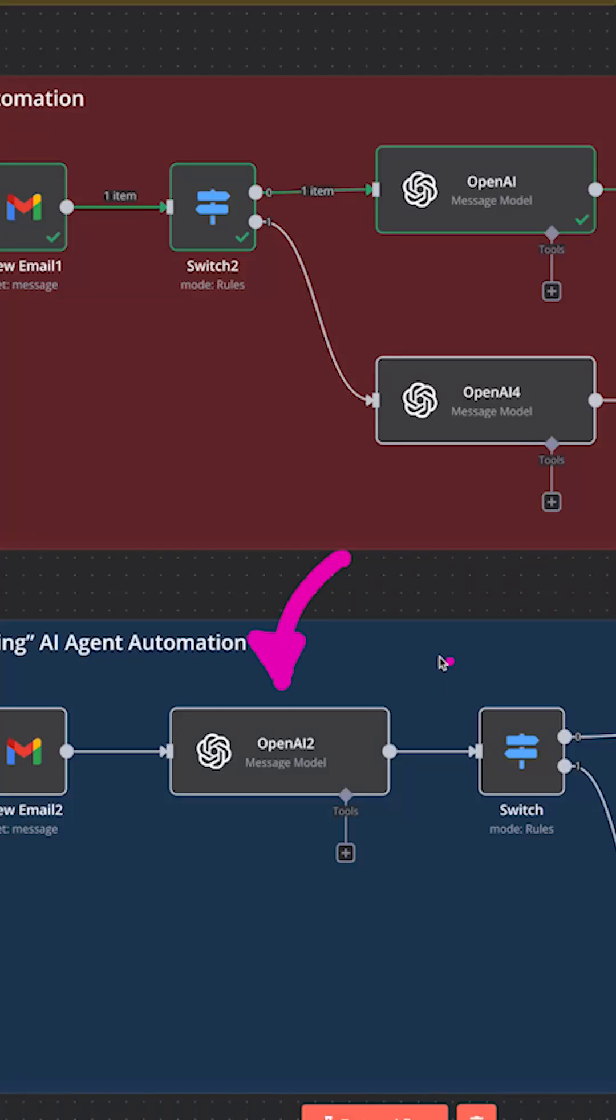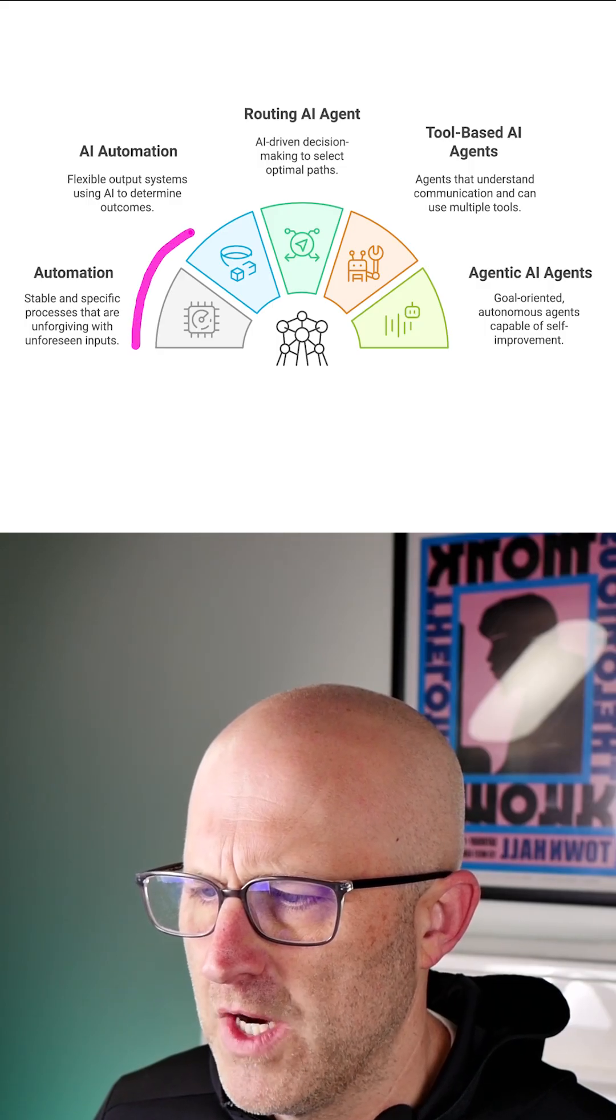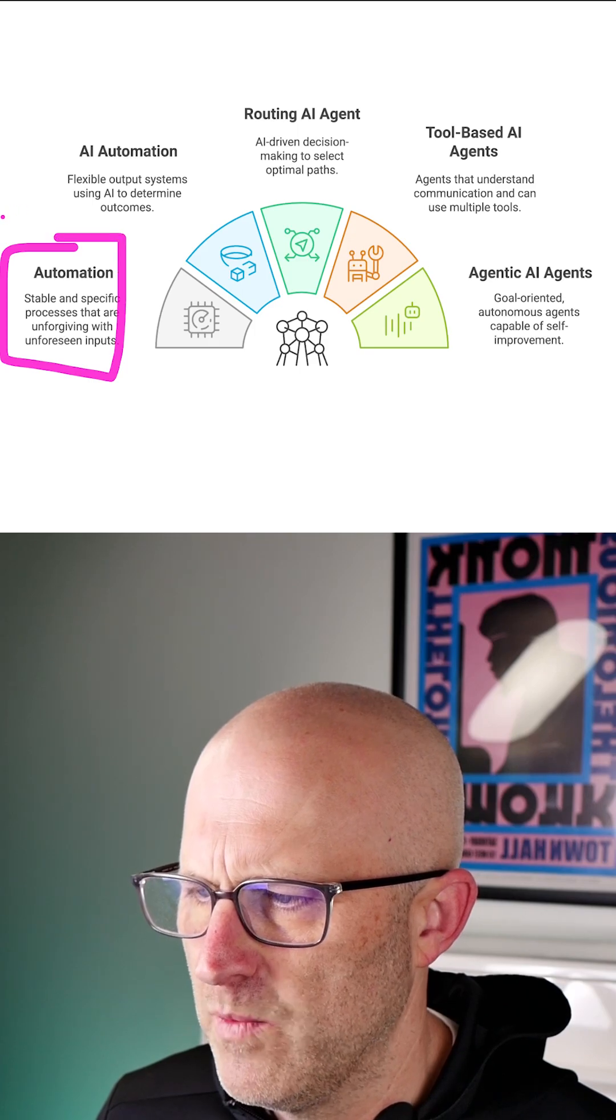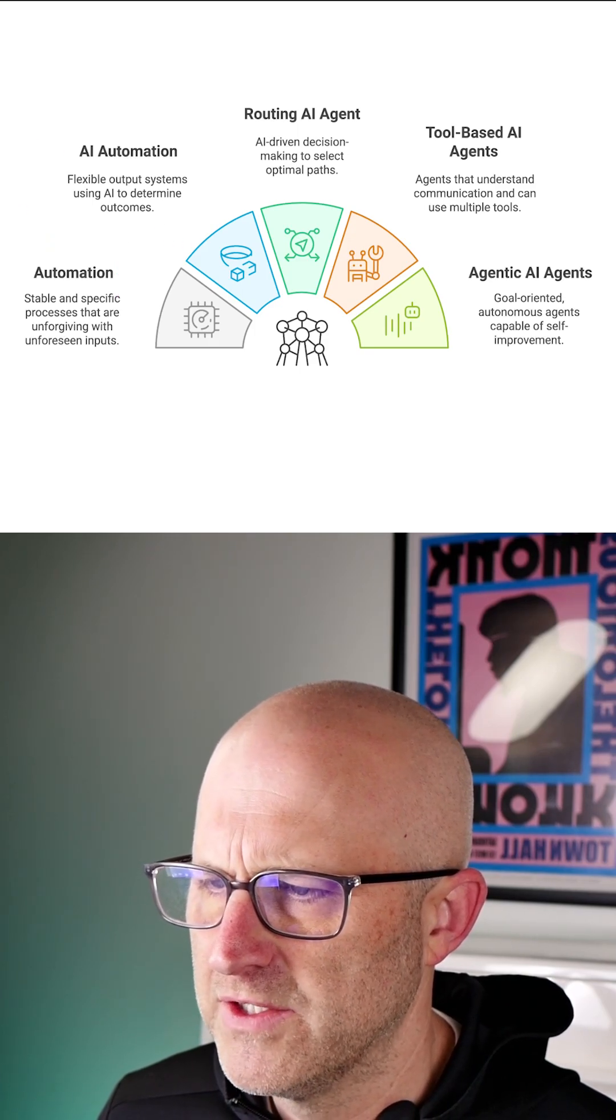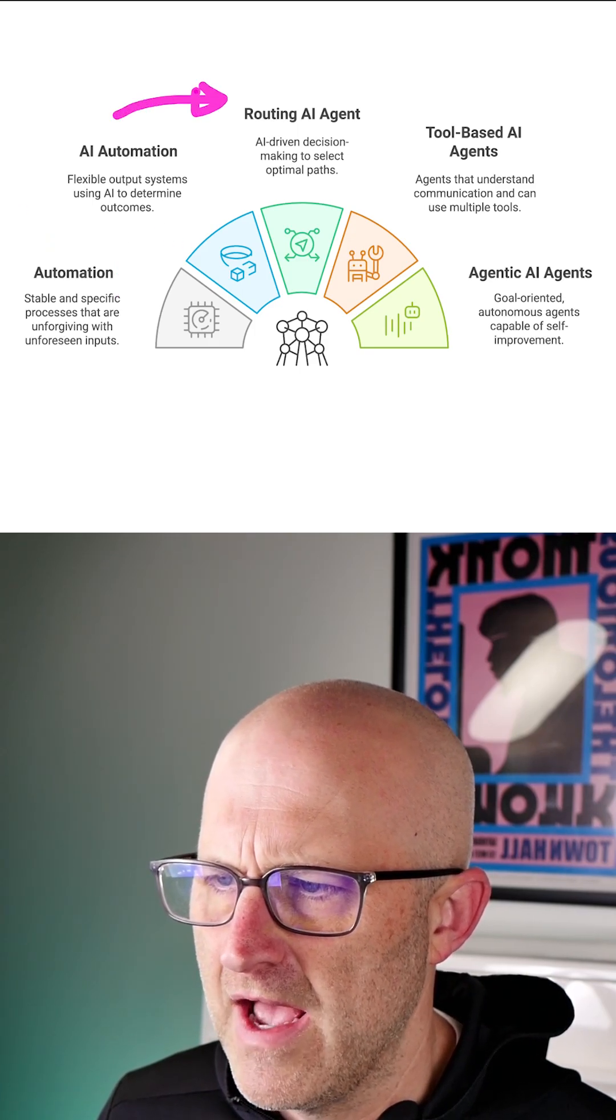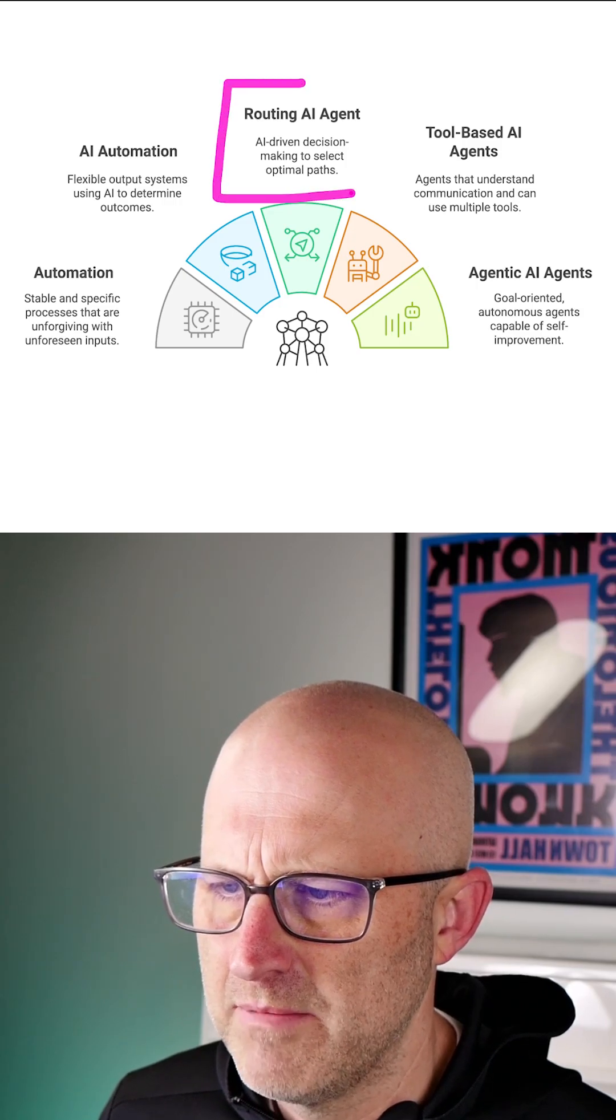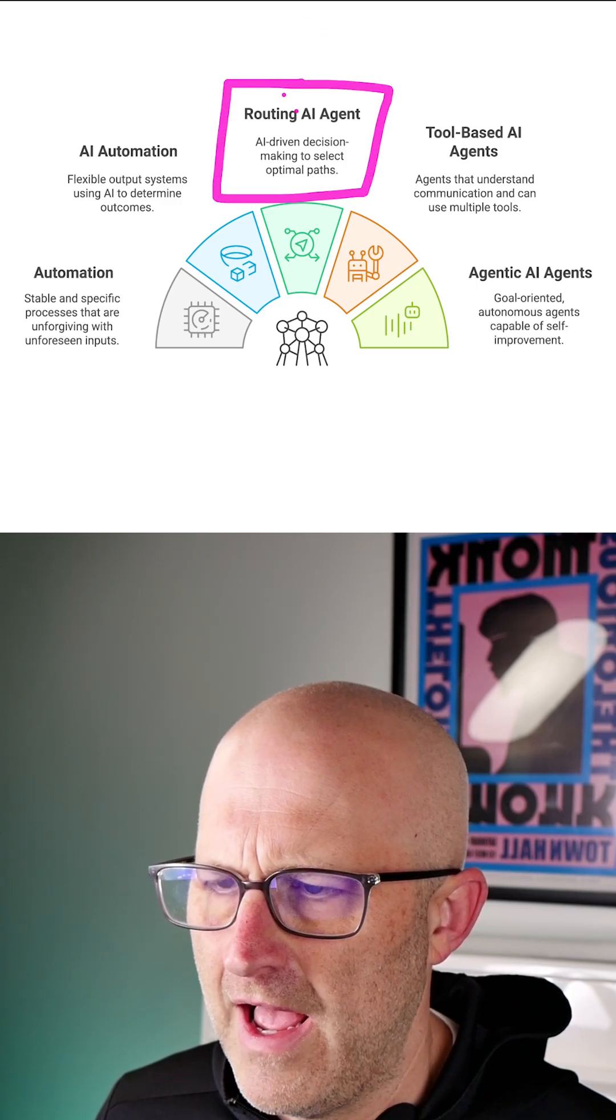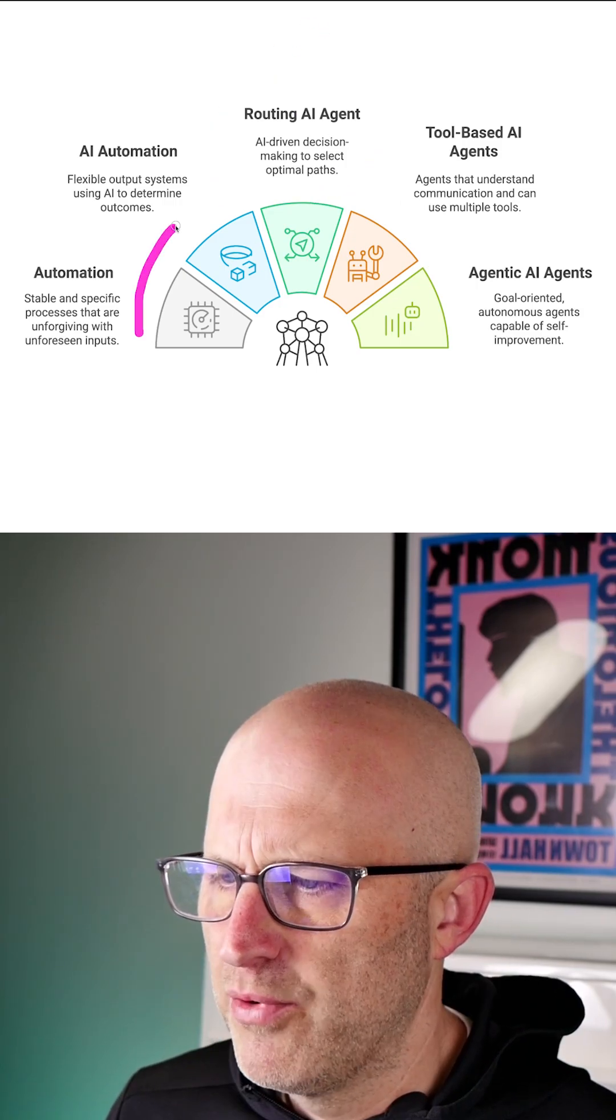All right, so let's go ahead and start with what are AI agents really? If we look at this diagram here where we have traditional automations and then we introduce AI into those automations, we start to actually have an AI agent when the agent is actually making decisions on how to run the automation.